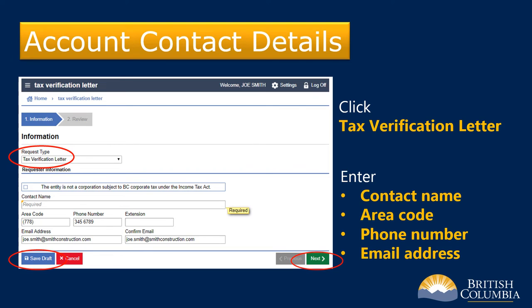Under Request Type, click on the drop-down box and select Tax Verification Letter. Next, enter the requester information — this is your contact name, area code, phone number, and email address. If you don't have a provincial sales tax or PST account registered with the Ministry of Finance, a section titled Nature of Business will appear at the bottom of the screen. Enter the required information.